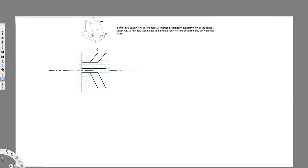I have to name the same vertices in the top view. If you look at this object from the top view this is going to be one, this is going to be two, this will be three, and this is four. If you see this object from the front view this is going to be one, this is going to be three, and this is going to be two and four.